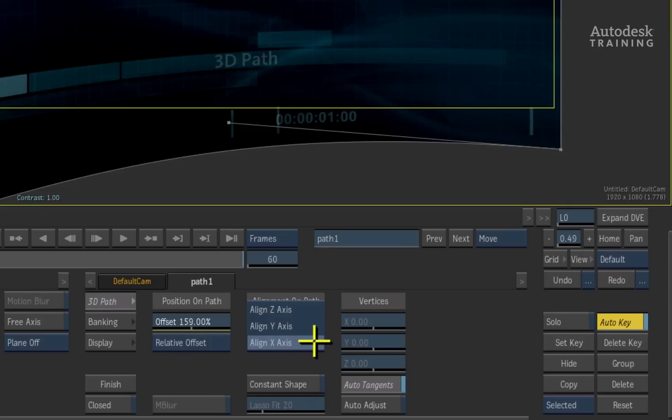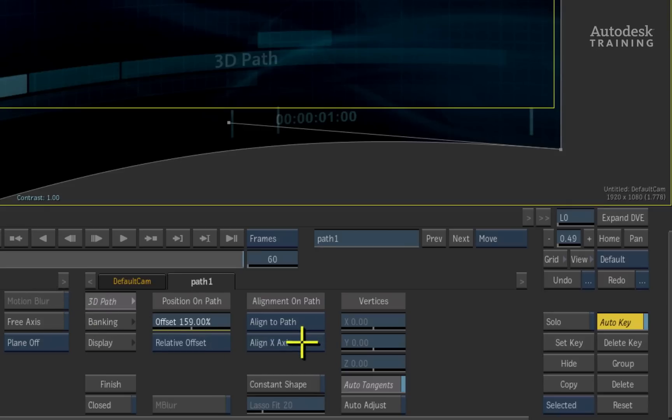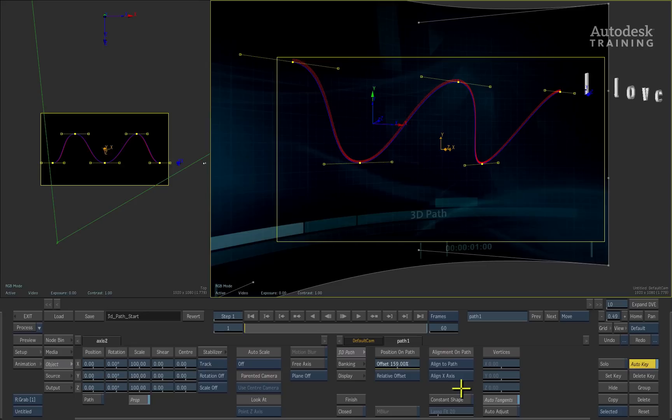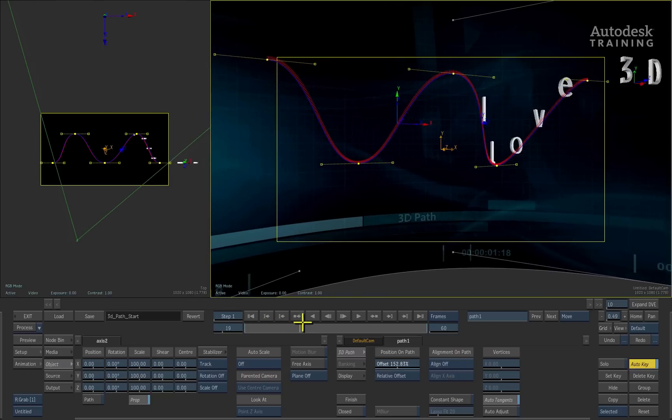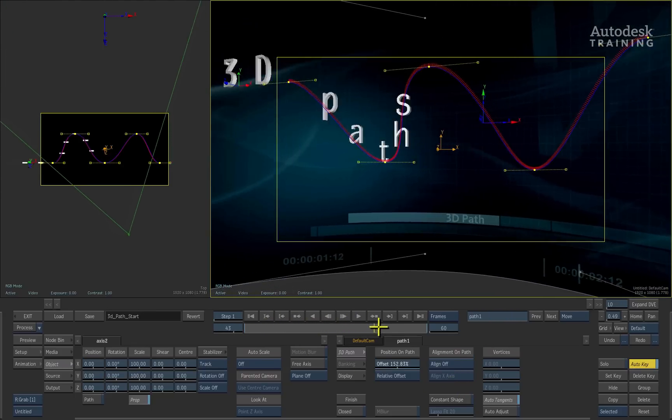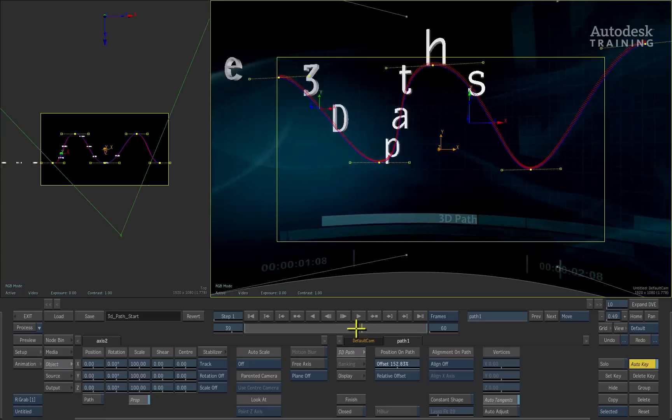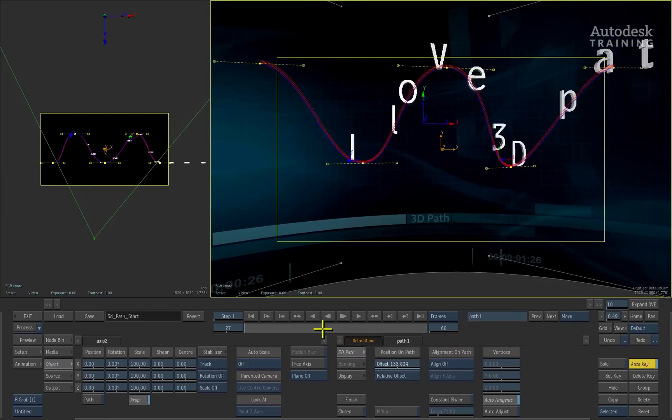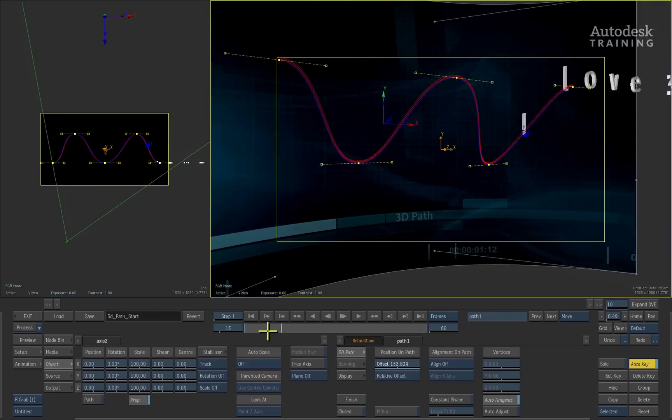Switching the orientation pop-up button will give you different results depending on what you want. Now you could turn alignment off and scrubbing the time-bar will show the text moving on the path but it is not aligning to the path.